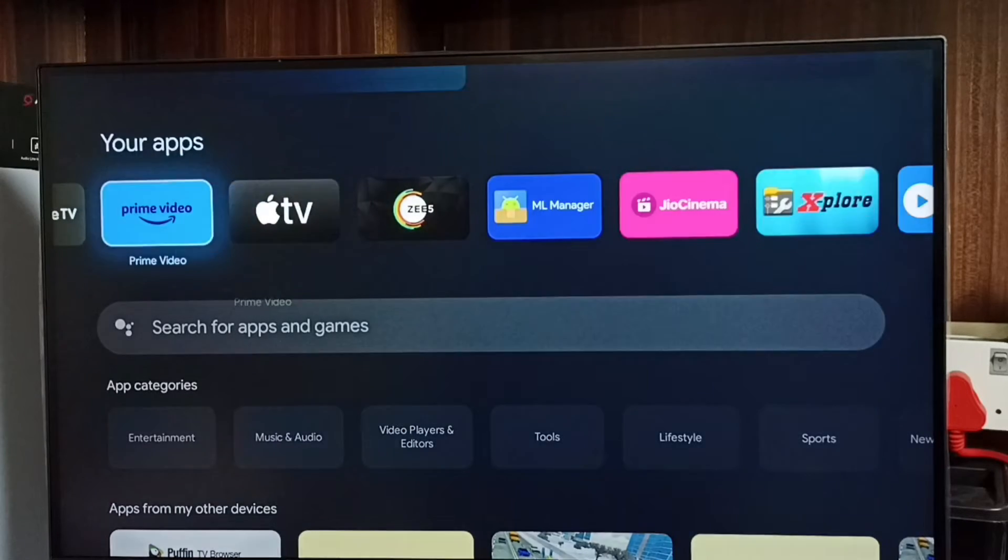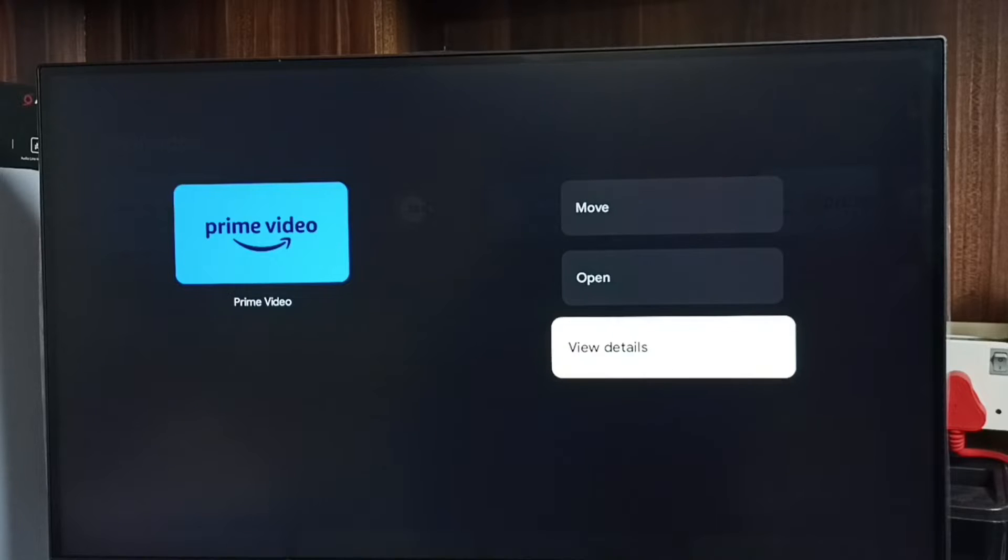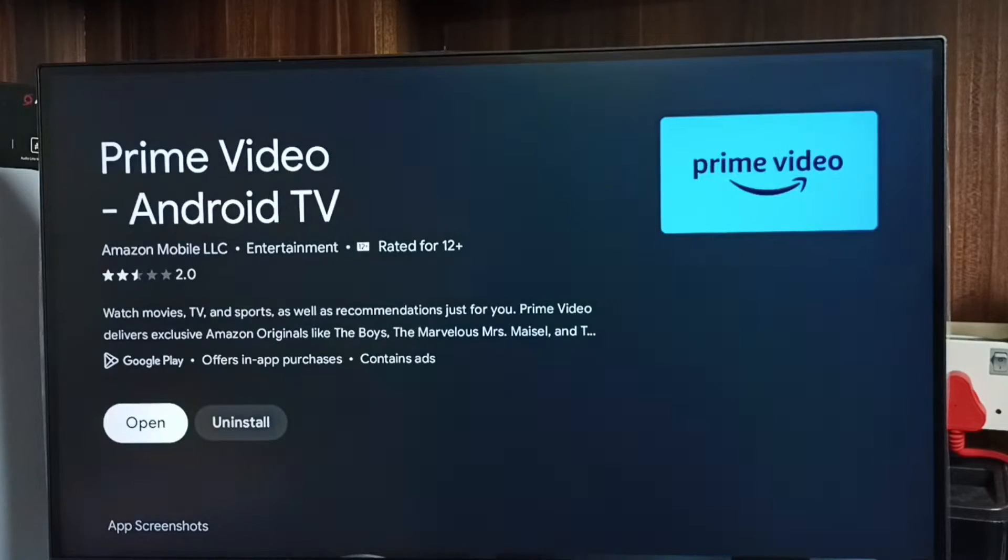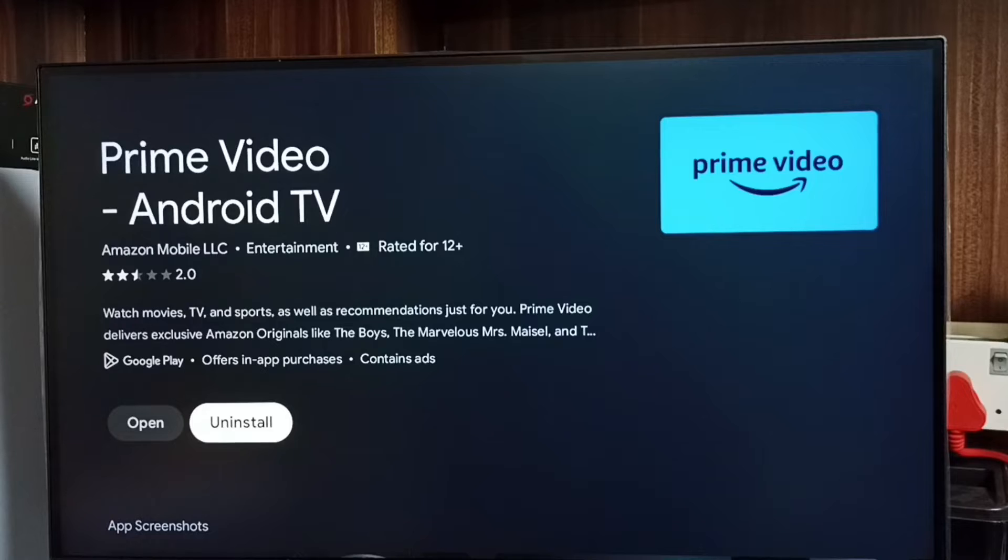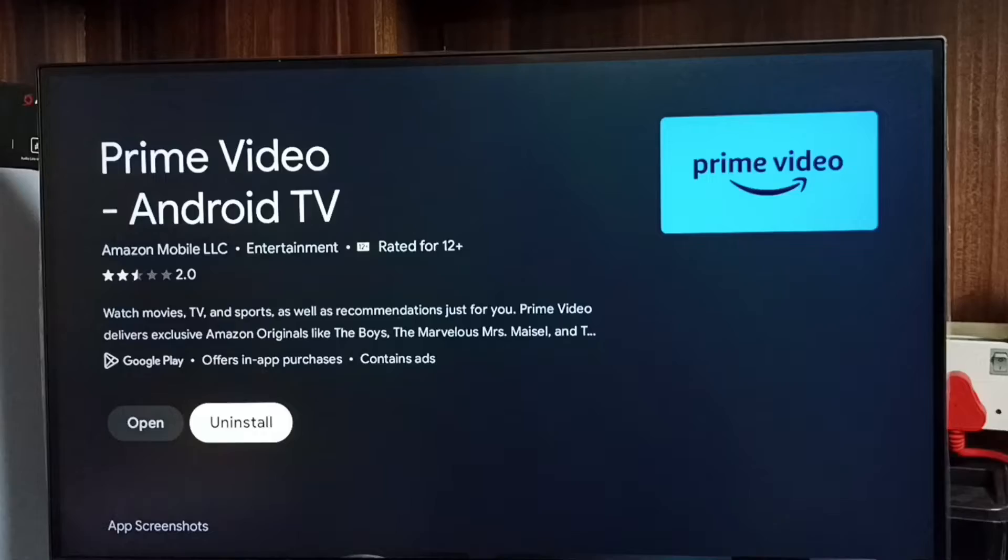Then press and hold the OK button on the remote, go to View Details. So here we can see the Uninstall button. Select it and uninstall this app. This is method one. Let me go to method two.